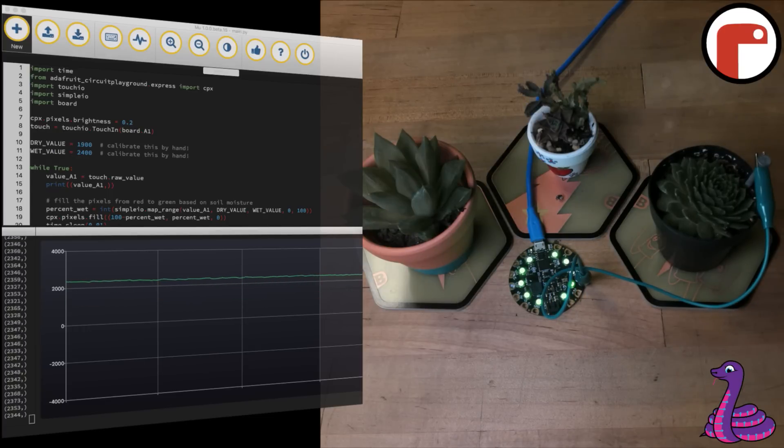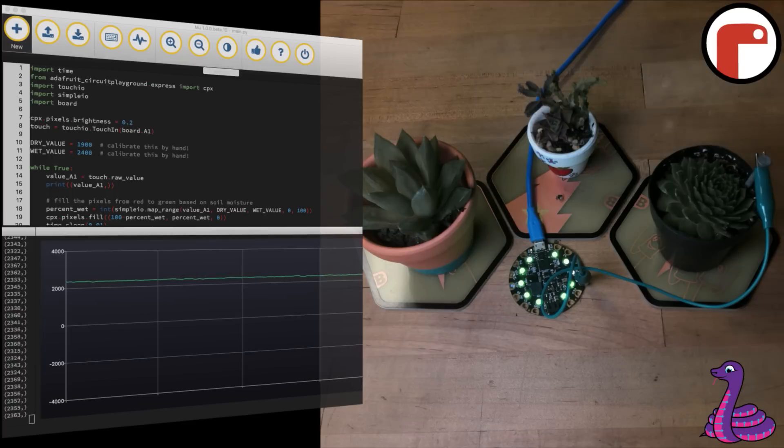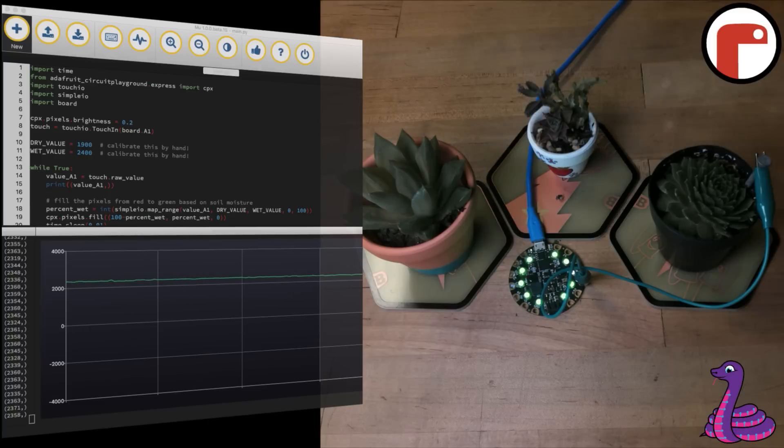We can enter these high and low values into the code so that the NeoPixels will light up green to indicate moist soil, orange when it's getting dry, and red when it's definitely time to water the plants. By printing these values to the plotter in Moo, we can create a graph of moisture levels over time.